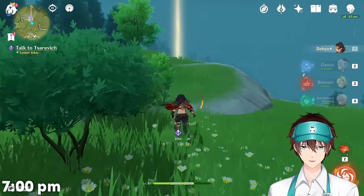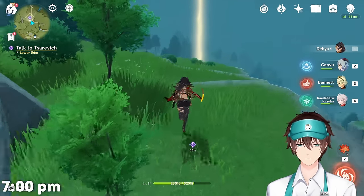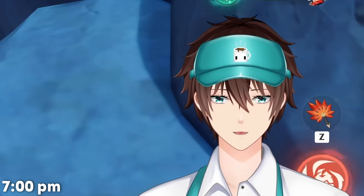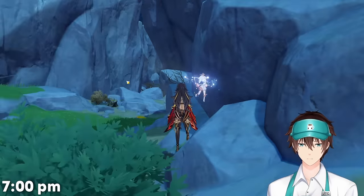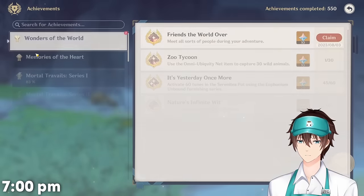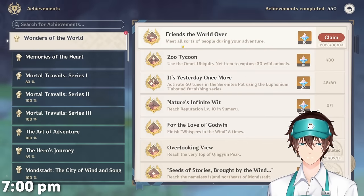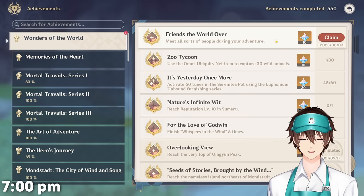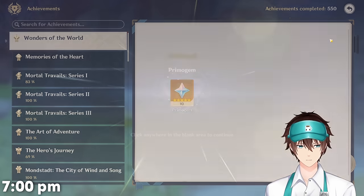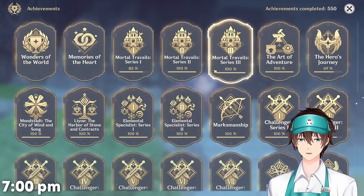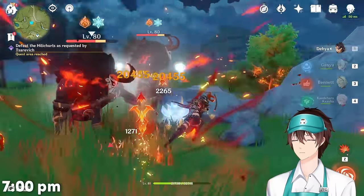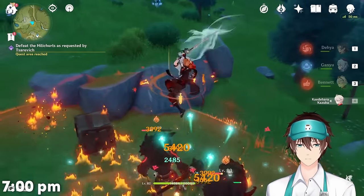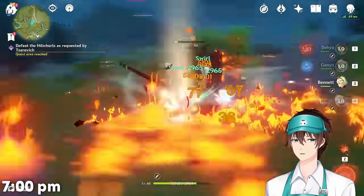As always we just got to do our daily commissions and then spend our resin. Oh wait, I got an achievement pop — did they just add that? I don't even know what you have to do to get that.